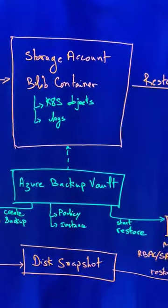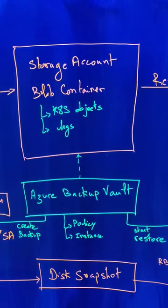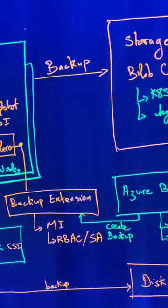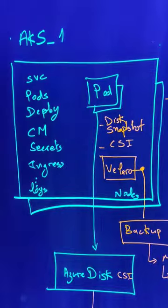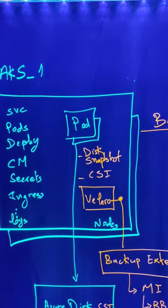All of this will be orchestrated by using the Azure Backup Vault which will use the backup extension that should be installed into the AKS to trigger the backup operation.